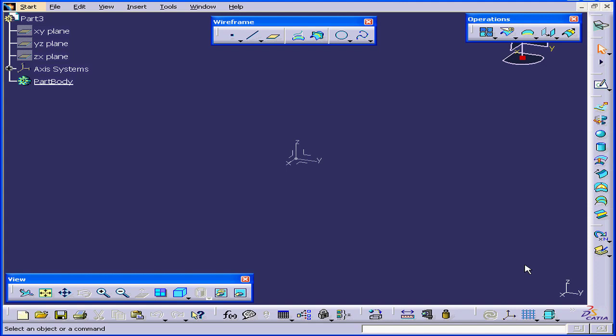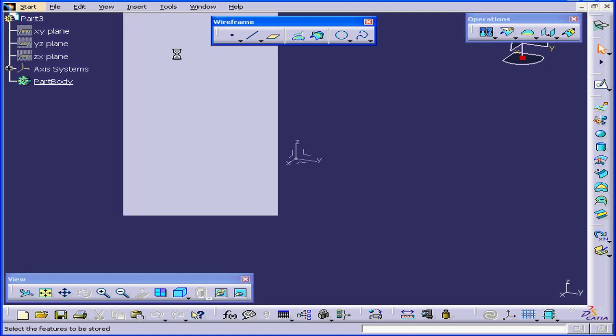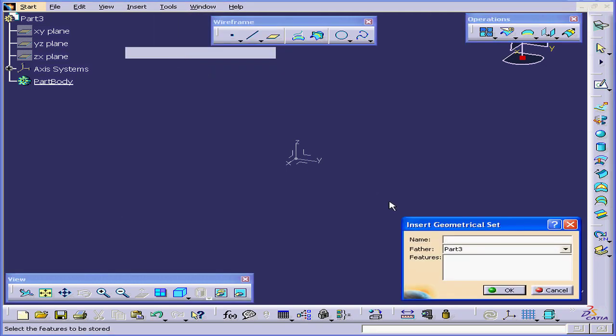Welcome to our tutorial on creating lines. First, let's insert a geometrical set. Select Insert, Geometrical Set. Let's call it 01. Click OK.